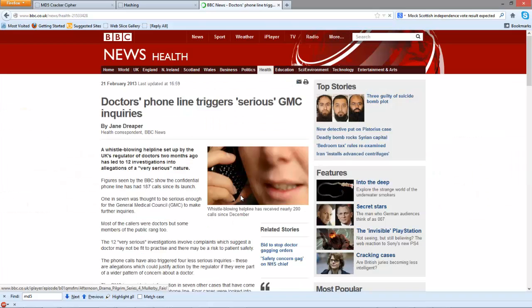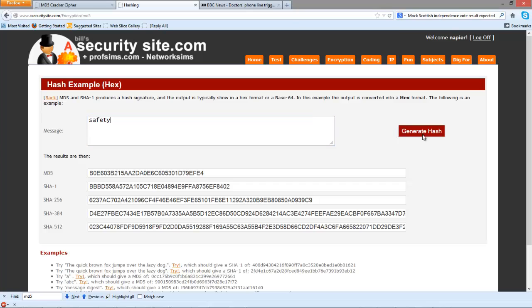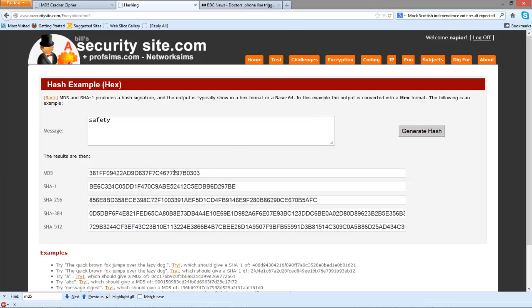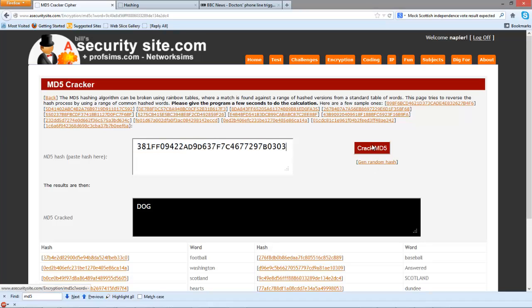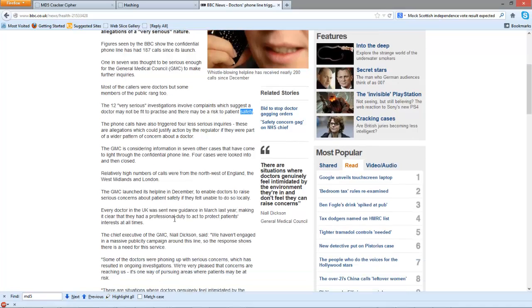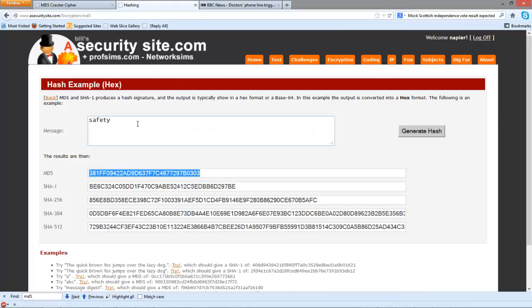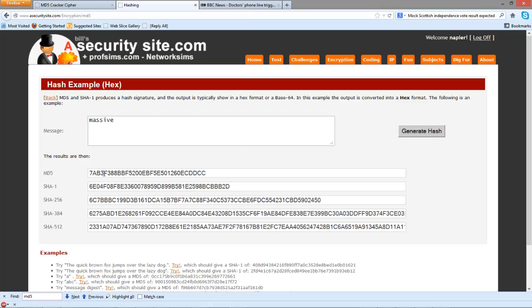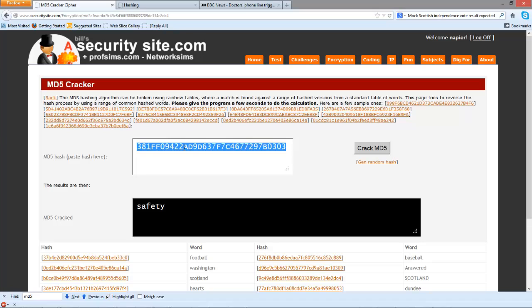We'll find a word. Let's go for safety. Okay, let's try one last word. Let's go for massive. Okay, so we paste in our signature.